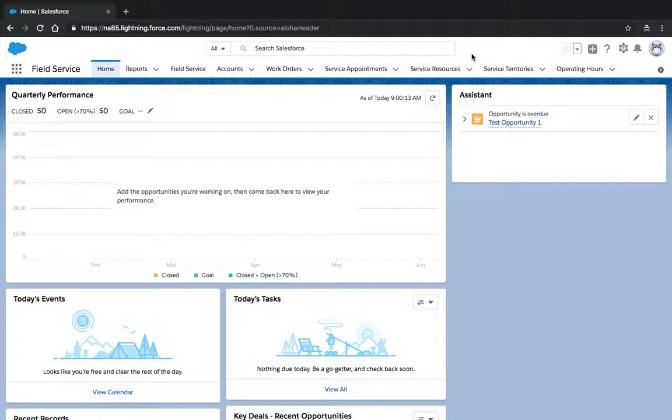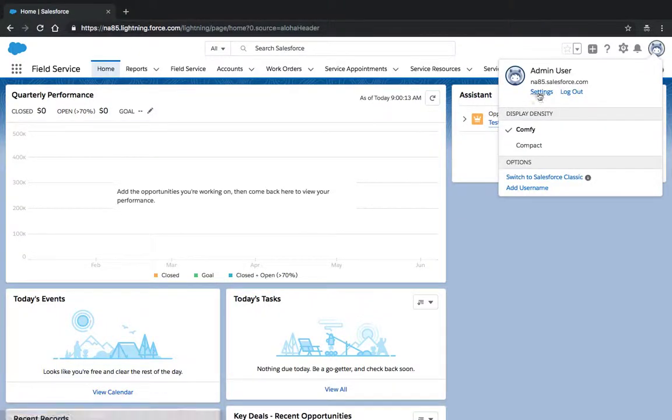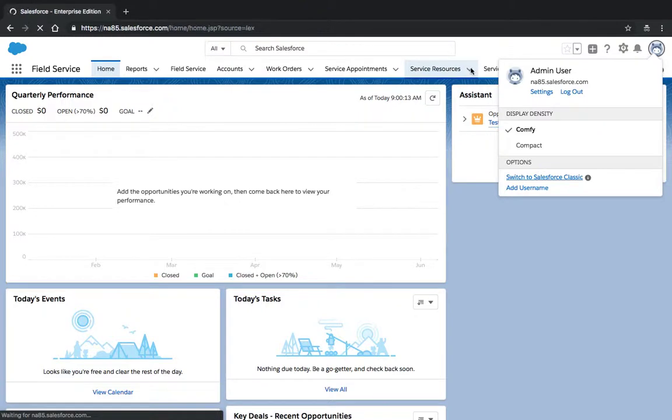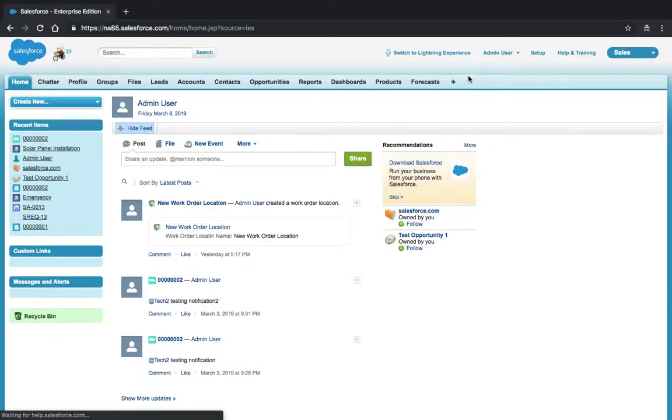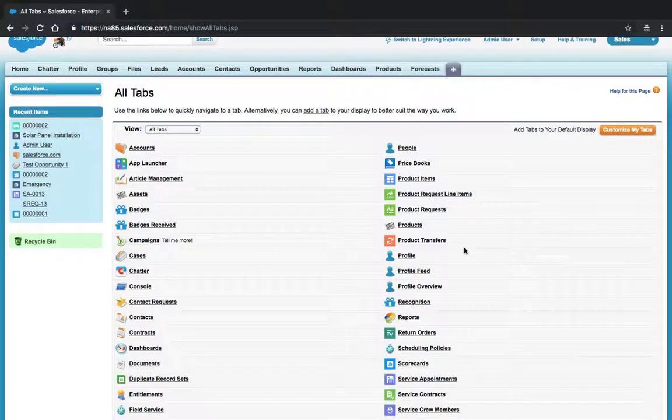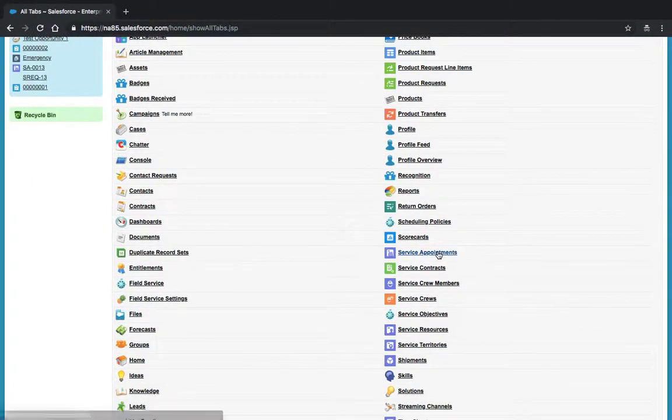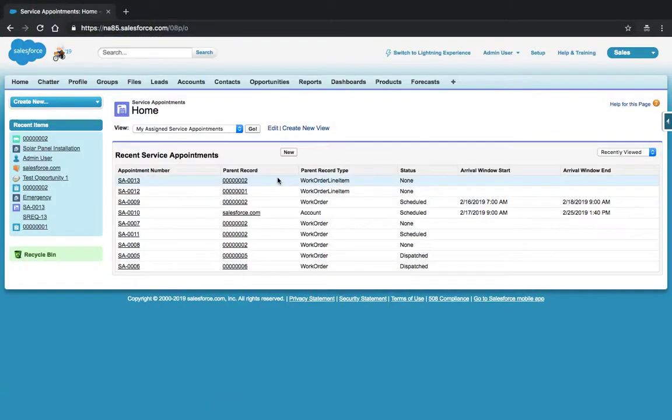First, we'll start by switching to the classic UI in order to better edit the list view. We'll then go to the Service Appointments tab and create a new list view here.